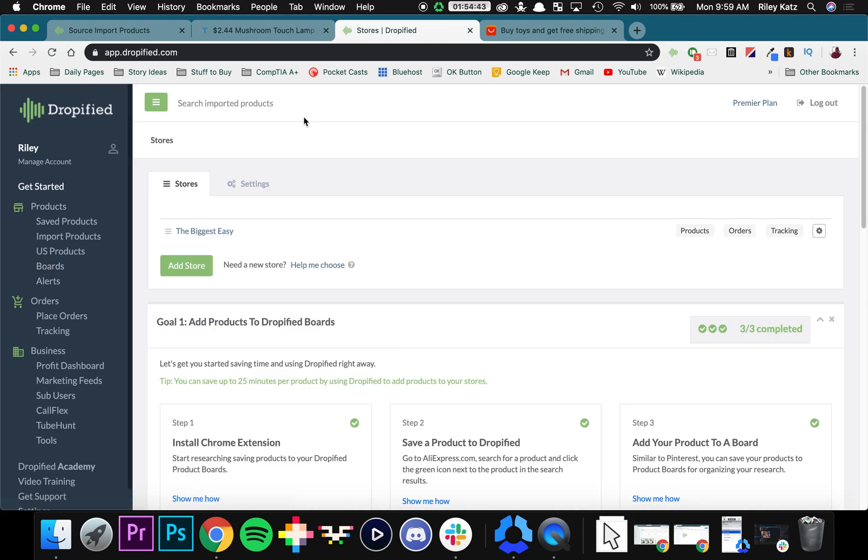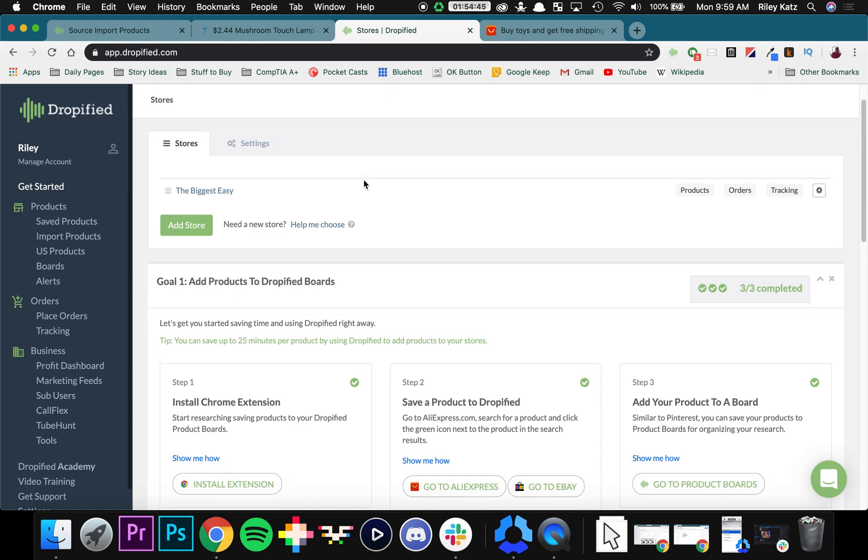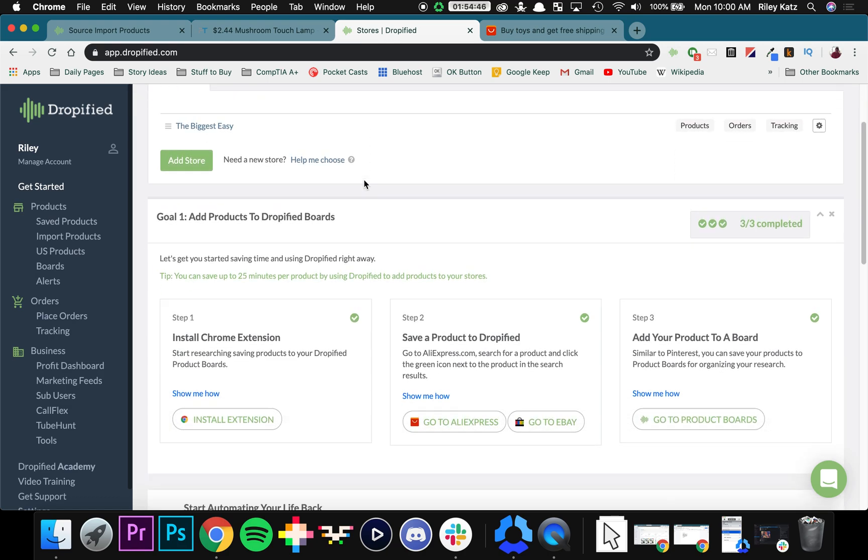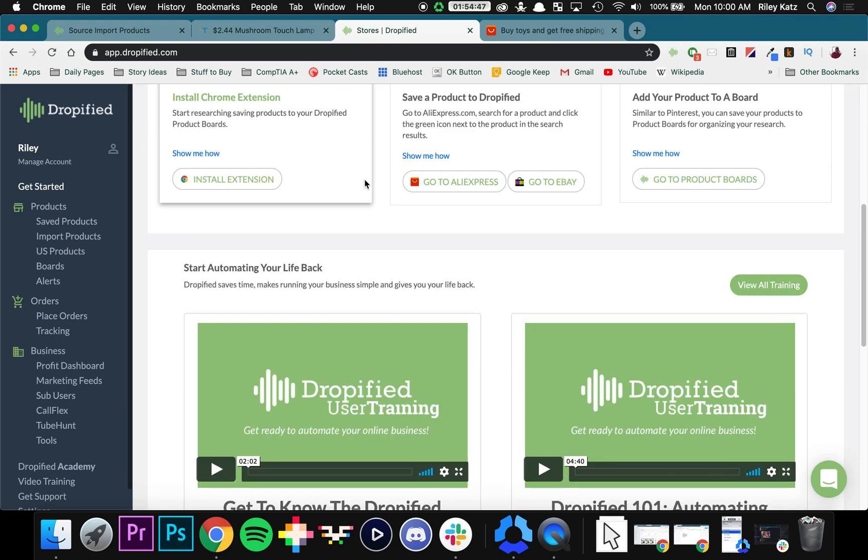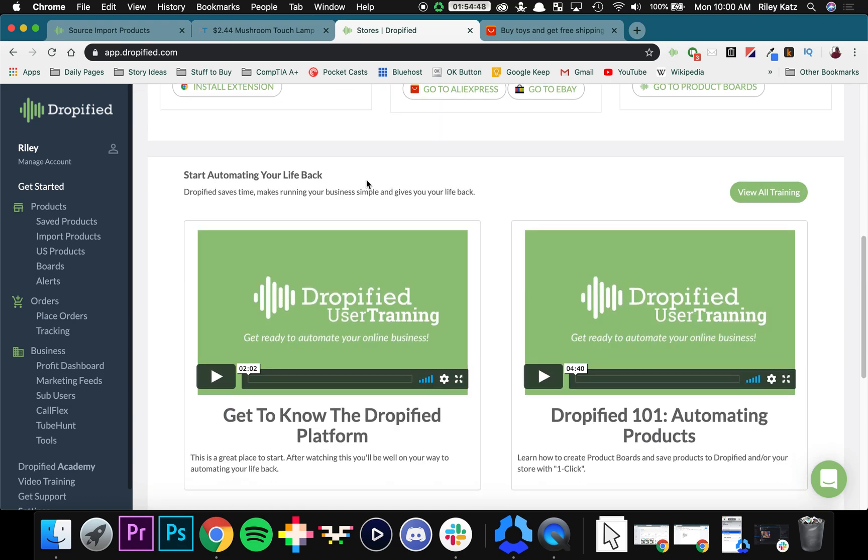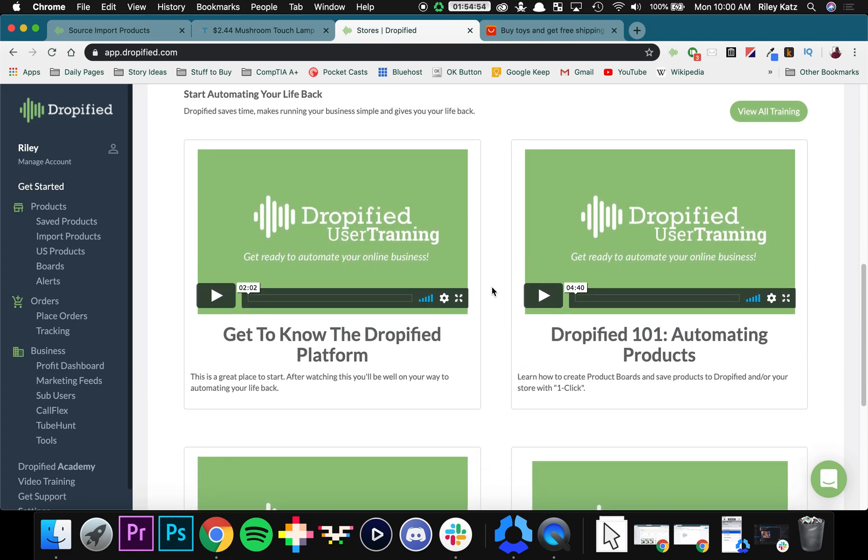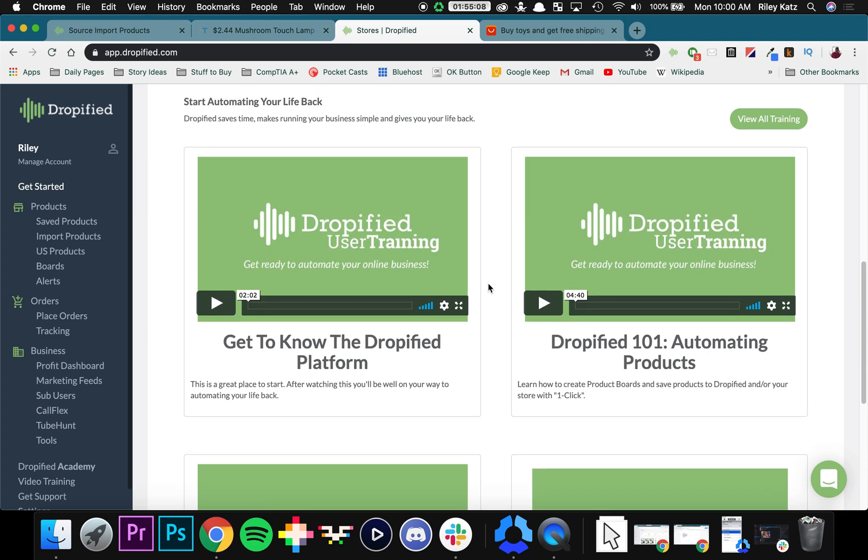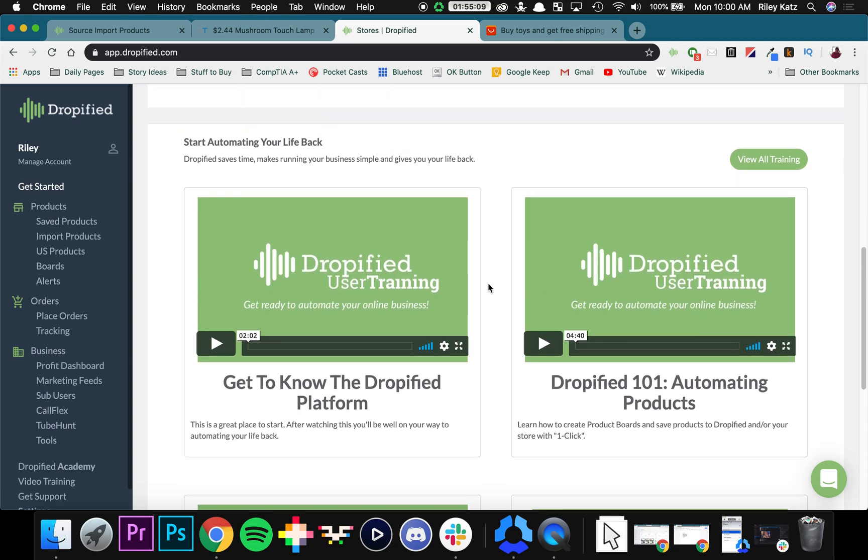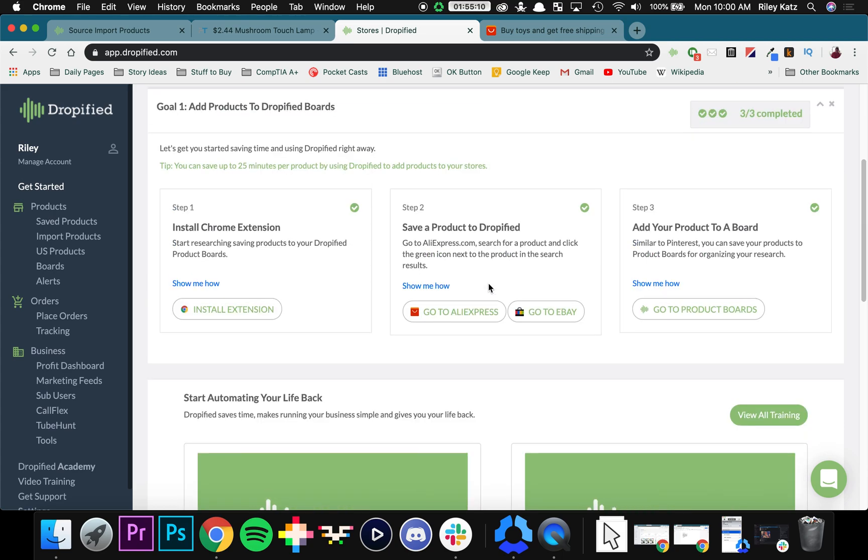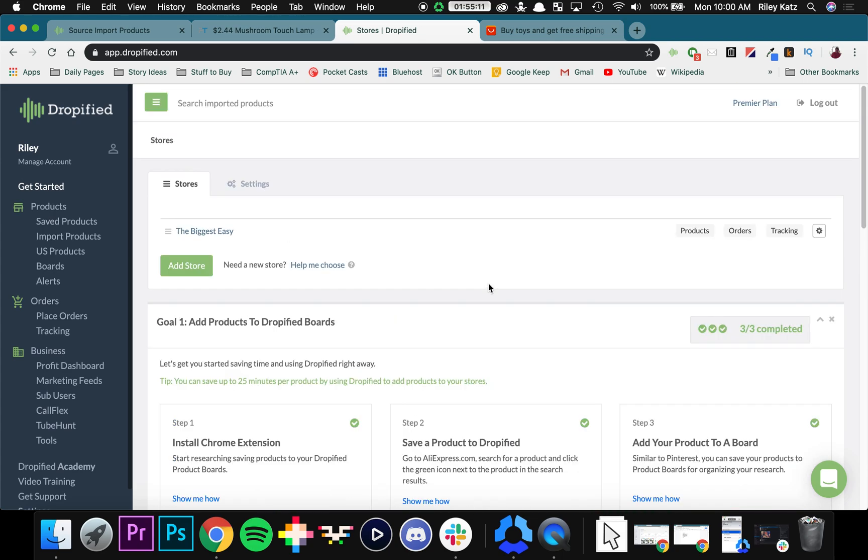So now going back to the home screen, the last thing I want to show you is our training modules down here. We are currently in the process of revamping all of these videos. But until then, these are full of great information that will help you use Dropified, as well as hopefully answer any questions you have about the service. But for now, that's going to do it for this video. Hopefully you're a little bit more versed in how to use Dropified, and how to get started using our service. Thanks so much for watching, and see you next time.